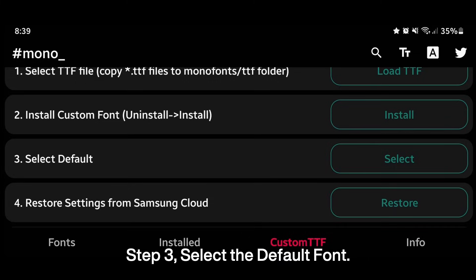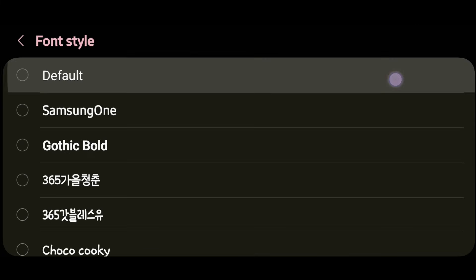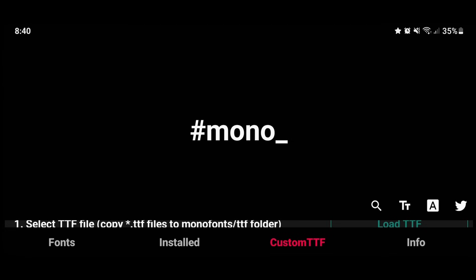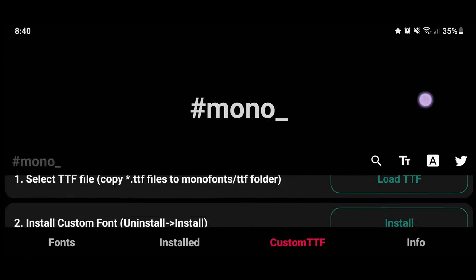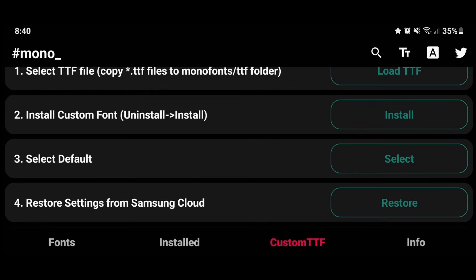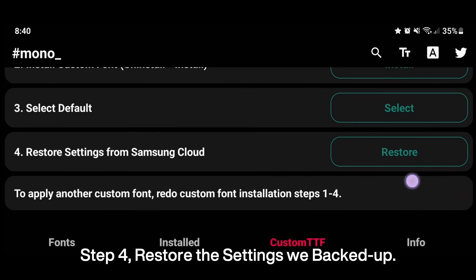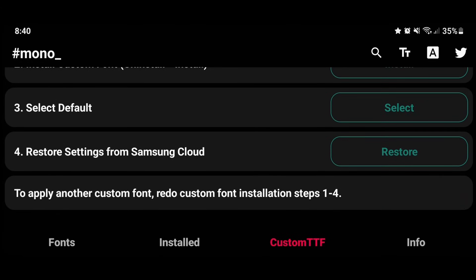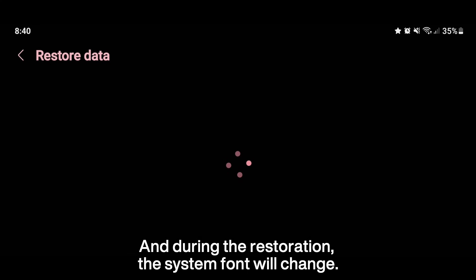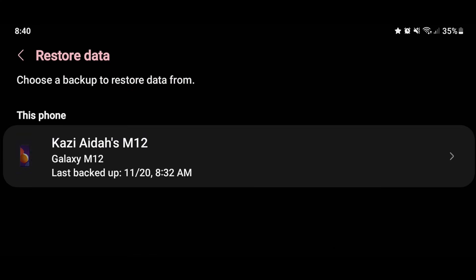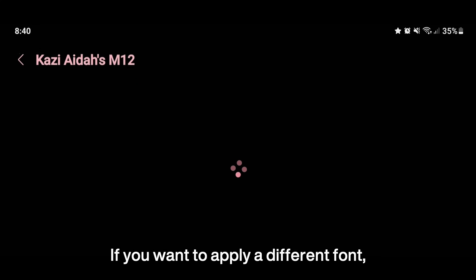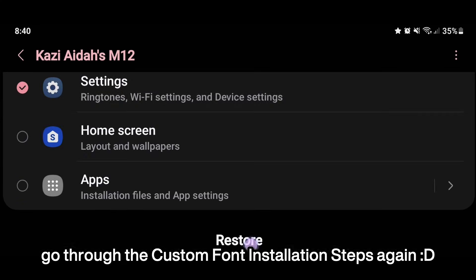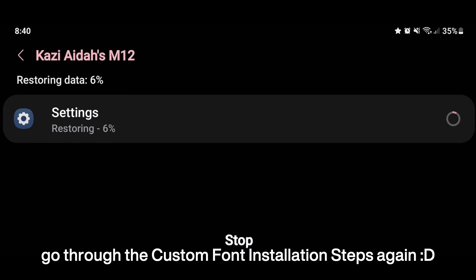Step 3. Select the default font. Step 4. Restore the settings we backed up. And during the restoration, the system font will change. If you want to apply a different font, go to the custom font installation steps again.